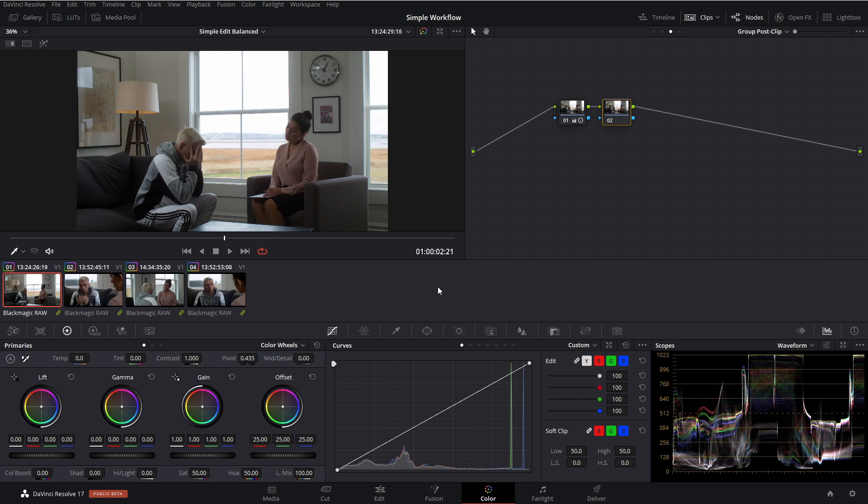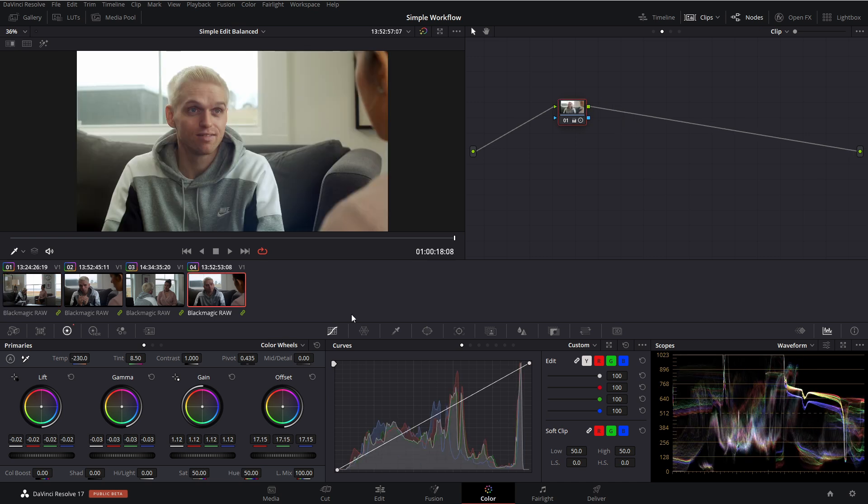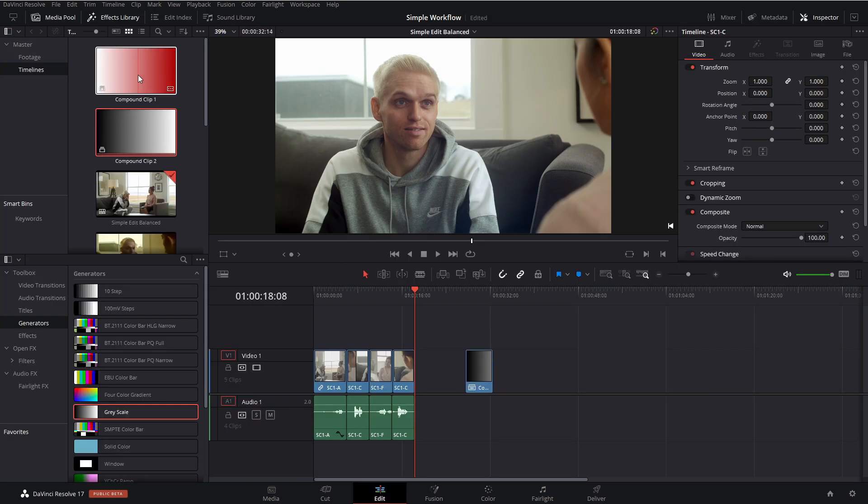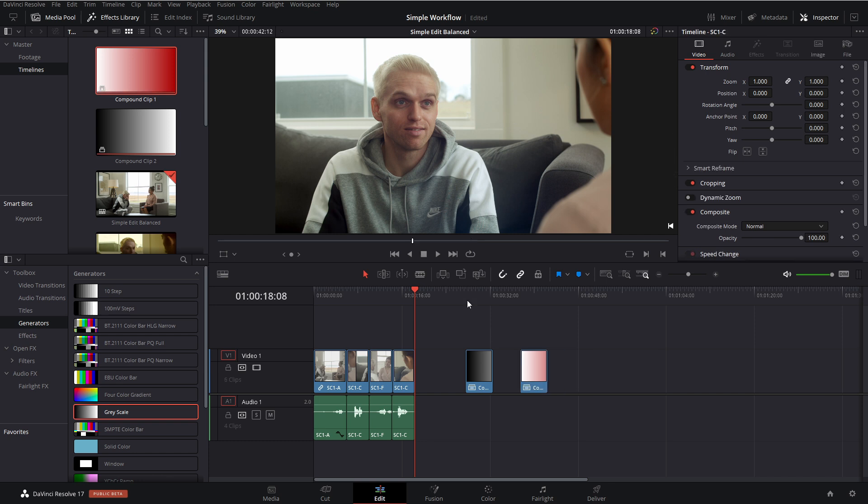Now, the great thing about Resolve is there's a ton of different ways that you can achieve that. But if we're going to keep things simple and fast, the best way I would recommend is within our offset. So to quickly demonstrate why, we're going to go into the edit page. We're going to grab these two compound clips and toss them onto our timeline.